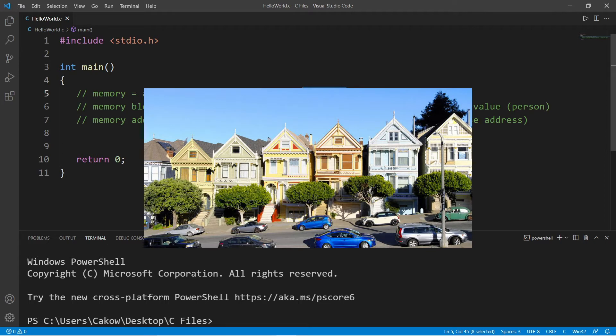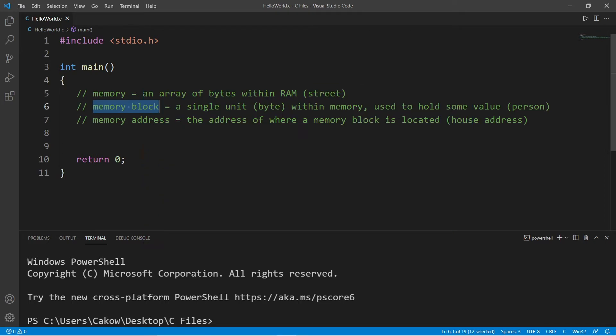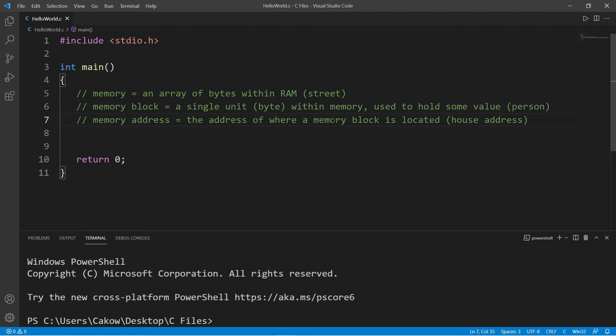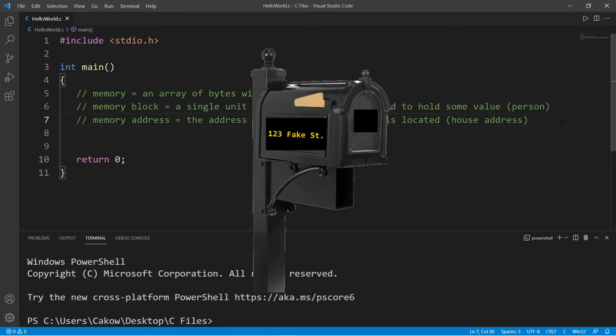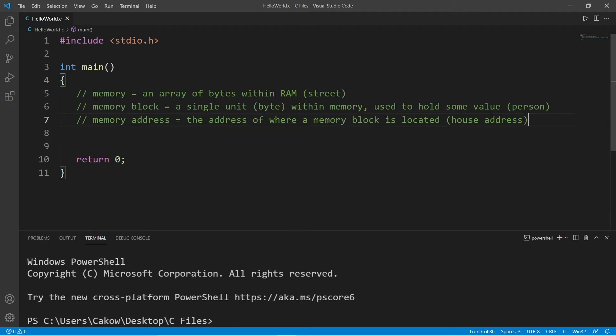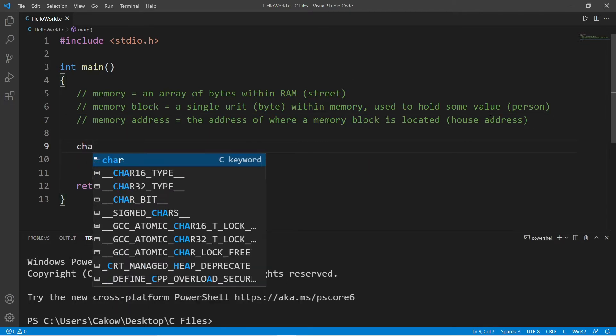I like to think of memory as a street with a bunch of different houses. Each house is a memory block which can hold some value, kind of like they're storing a person. A memory address is the house address on that street where that memory block is located. So this would be a street address like 123 Fake Street.